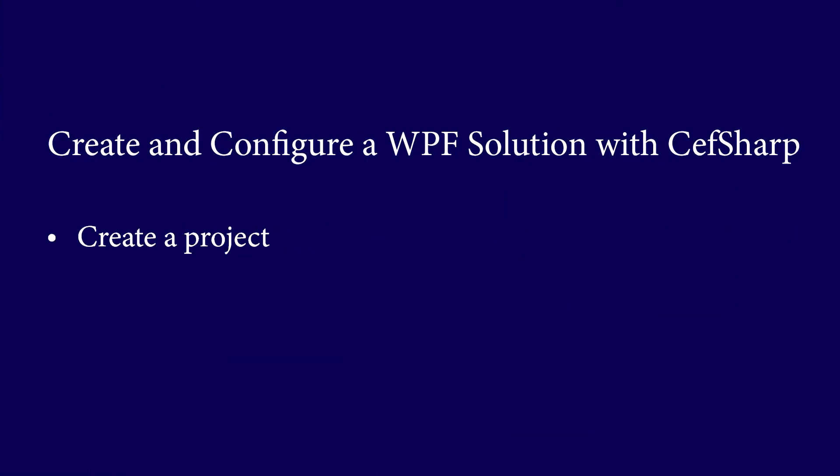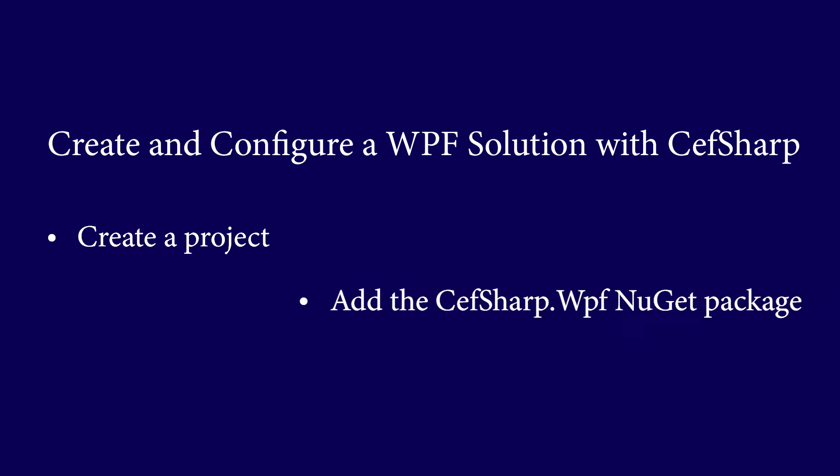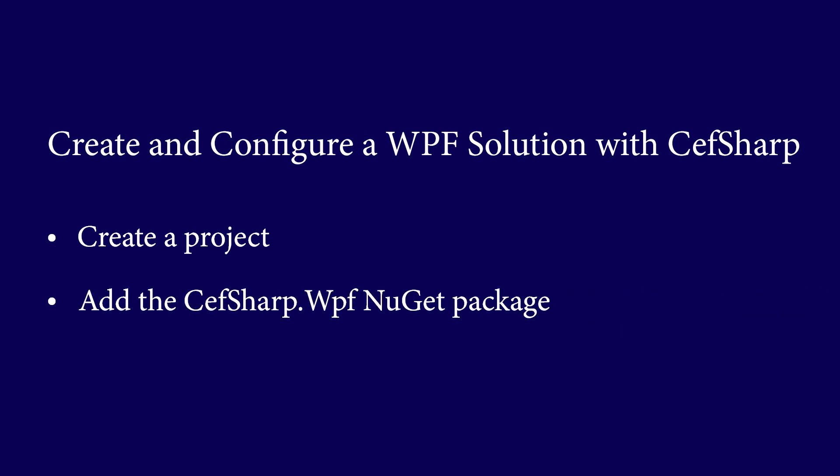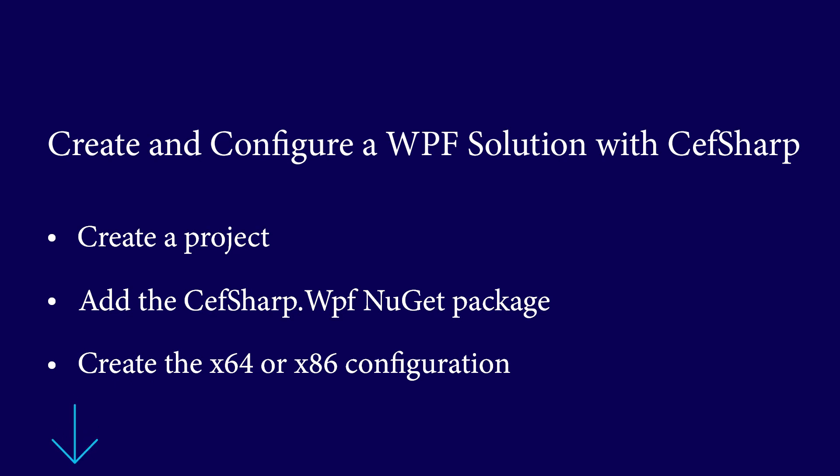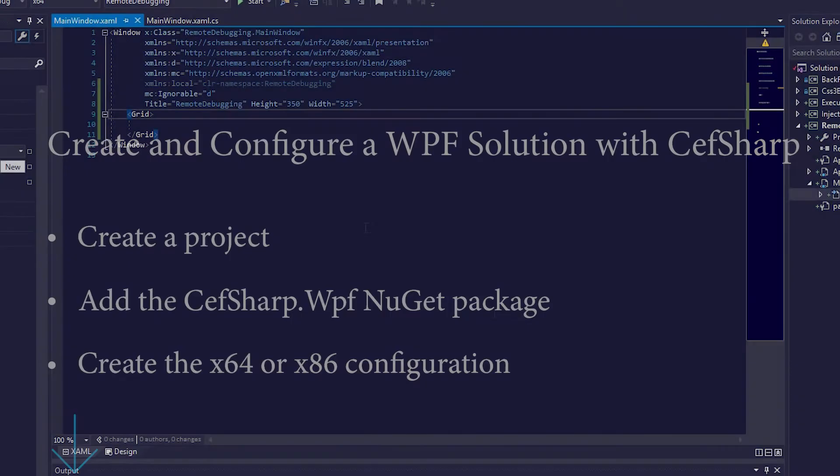First of all, we need to create a project, then add the CefSharp WPF NuGet package and create the X64 or X86 configuration for it. You can find detailed instructions in our previous tutorials. Check out the links under this video.